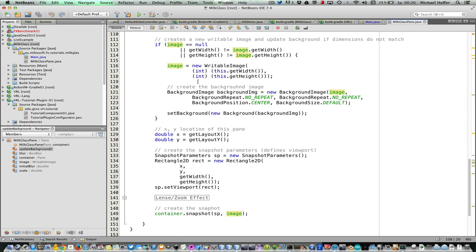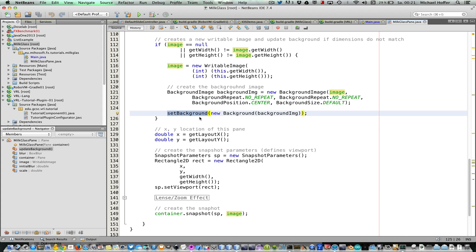And we create a new writable image if the image does not exist or if the dimensions of the image do not match our current dimensions. And then we also create, in that case, a background image and we set the background of the milk glass pane.